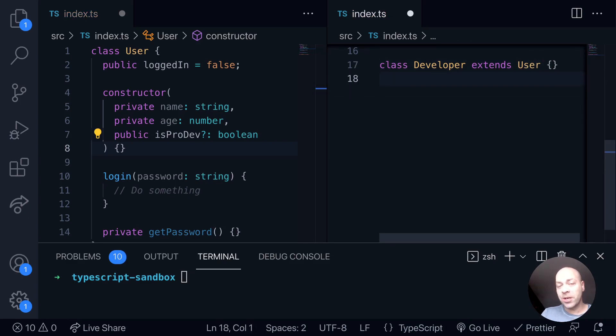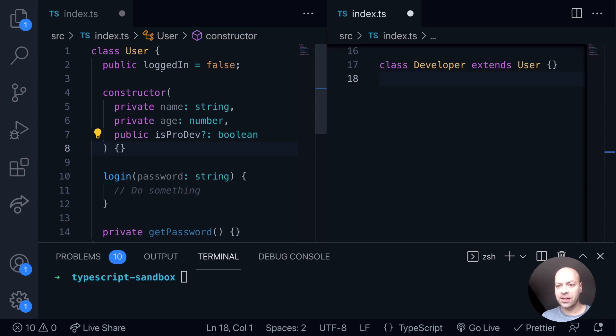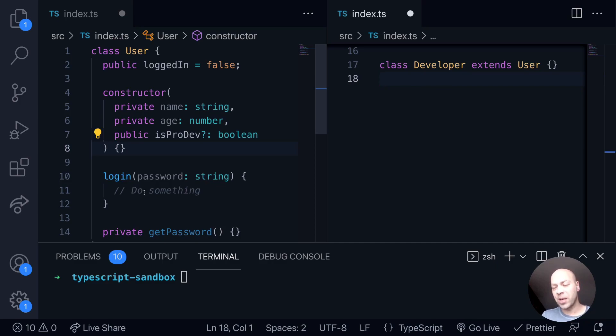Just by extending our user class, we'll inherit any of the properties that we've set up, such as logged in, and any of the methods that are available to us, such as this login method. We also have to respect the arguments that have been passed into the constructor as well.